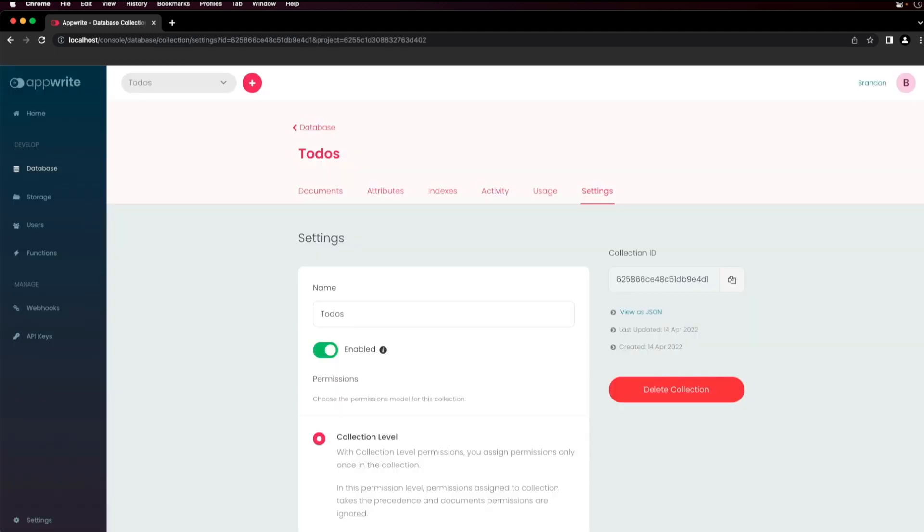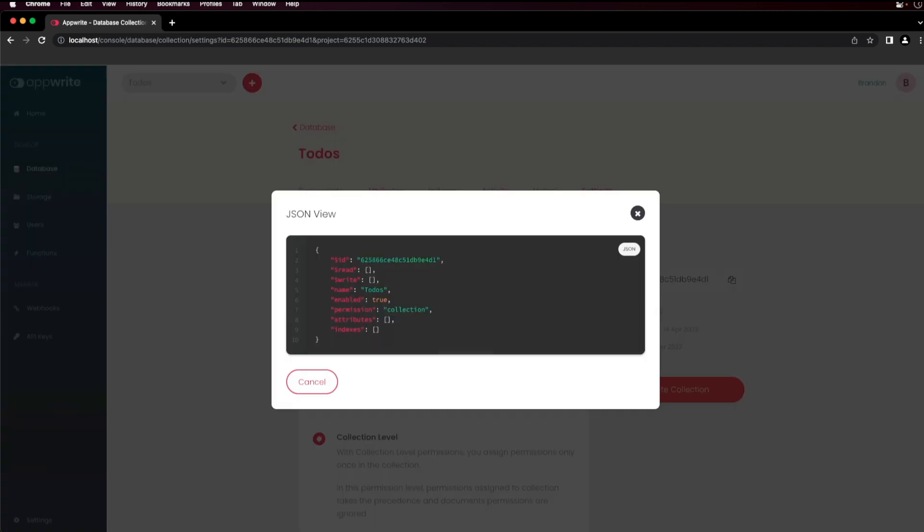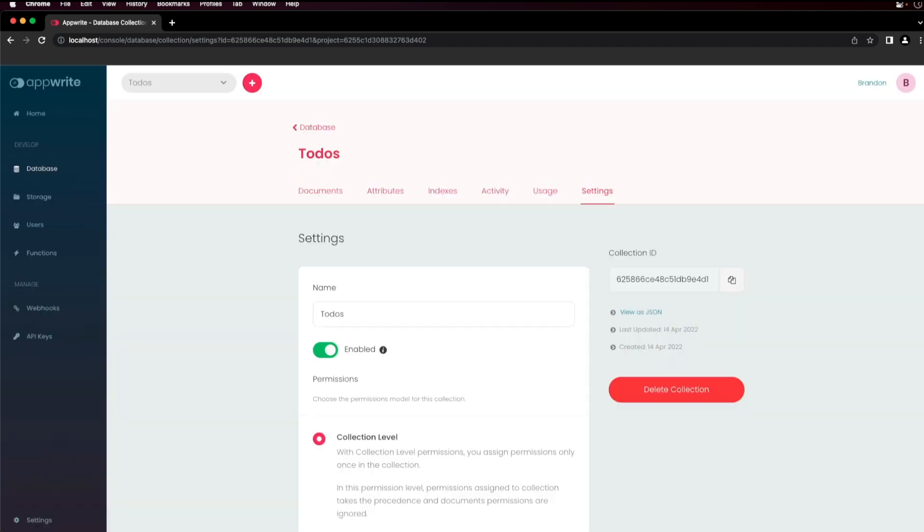After the collection is created, you are taken to the Settings tab. Here you can see the collection name and the collection ID. You can also copy the collection ID, view the collection as JSON, toggle the collection on and off, and delete the collection.